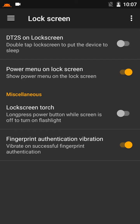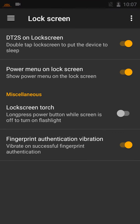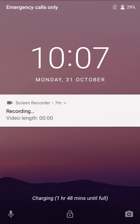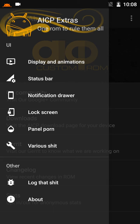Lock screen: double-tap the lock screen to put the device to sleep — I will try it. Yes, it works! Power menu on lock screen is also available. Lock screen torch — I will try it.